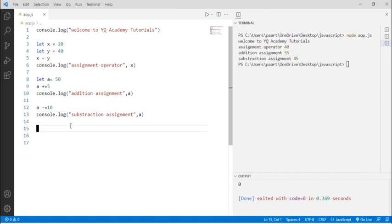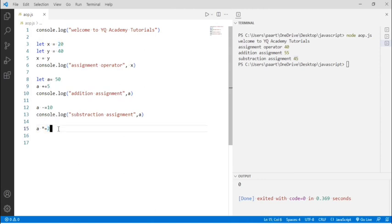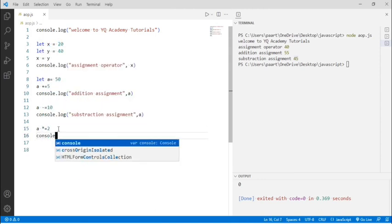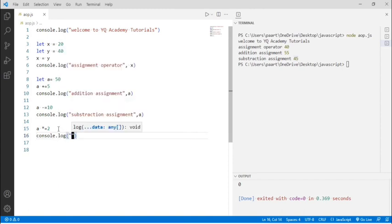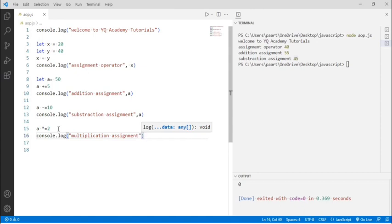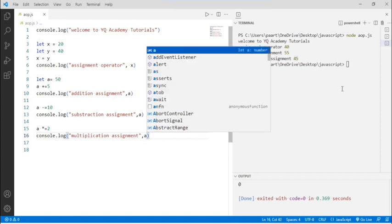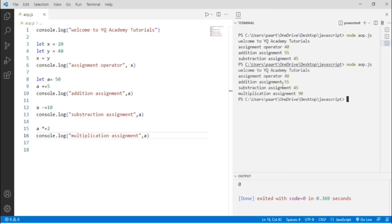Now moving on to another assignment operator, that is multiplication assignment. The code is: a multiply equals 2. I'm multiplying 45 by 2 and assigning this value back in a. This is the multiplication assignment operator. Let's see the output — console.log, then multiplication assignment, then the variable name. In the terminal window, let's write node aop.js and by clicking Enter we can see the output. 45 multiplied by 2 gives 90.